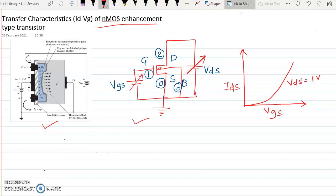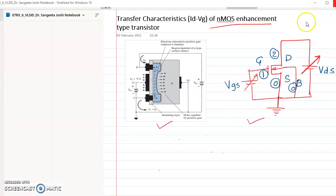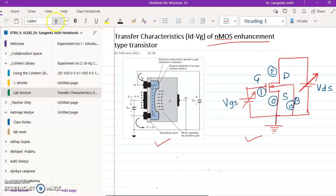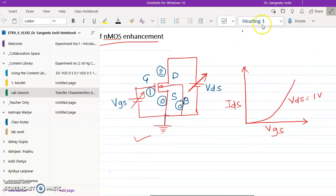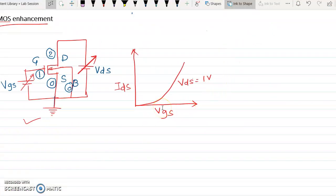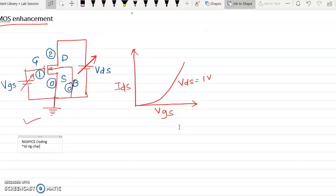Now let us understand how to write the NGSpice code. In NGSpice, we first write a comment, which is the title of the experiment. So the title is: IDVG characteristics of NMOS enhancement type MOSFET.